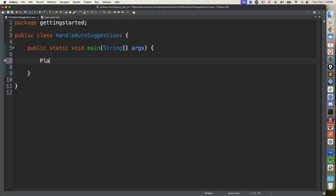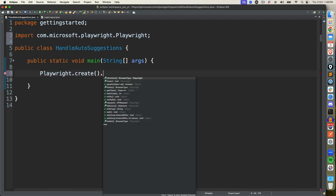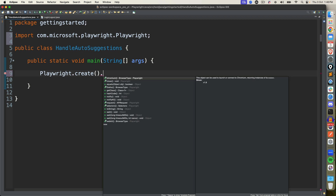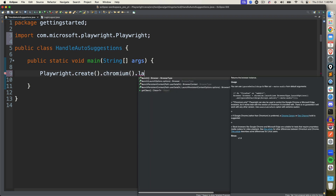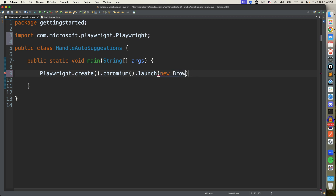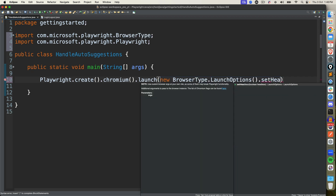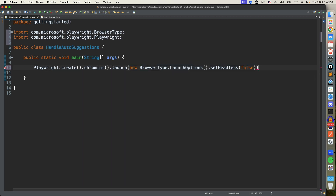Now in order to start, I will use Playwright. I will be using Chromium, but you can use Firefox, WebKit, any other browser. I will say playwright.create and then get Chromium and call launch. I will also provide launch options because I want to run in headed mode. So I will say new BrowserType.LaunchOptions and set headless to false — I don't want headless mode, so we are setting it to false.